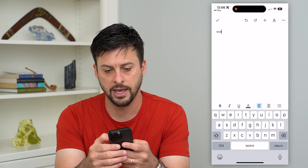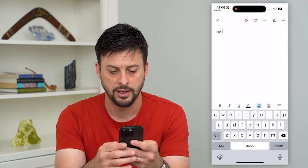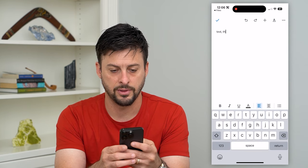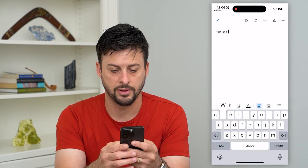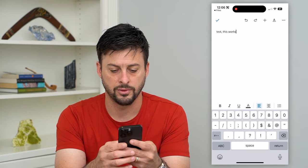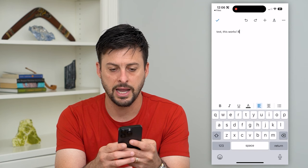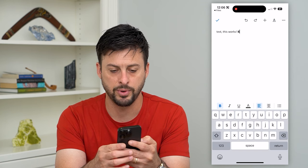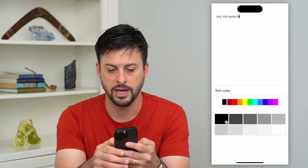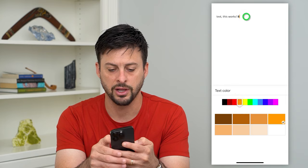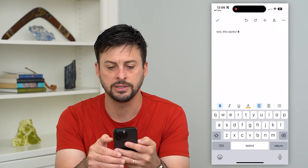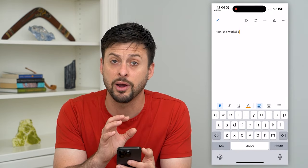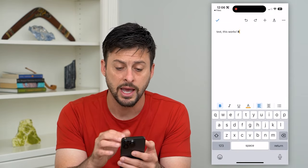I can edit it, make things bold, underline, change the color — any of these different things. I can edit it however I want.